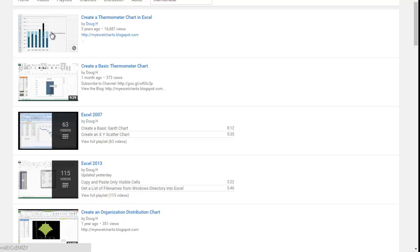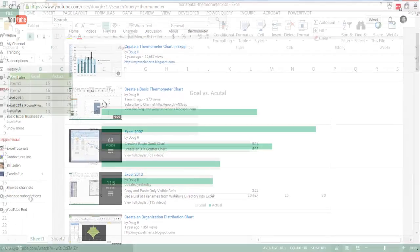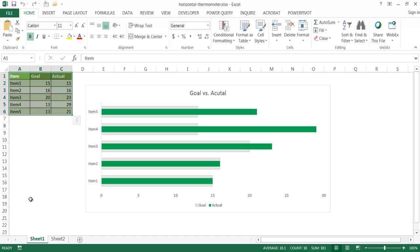And it's going to look like this. So here we are in Excel and basically this is a thermometer chart that's kind of rotated 90 degrees on its side, a horizontal thermometer chart.